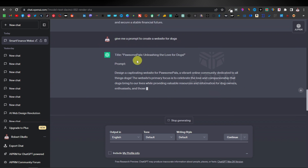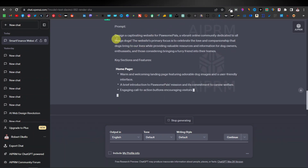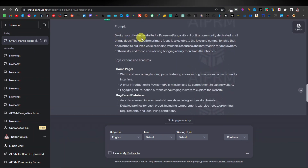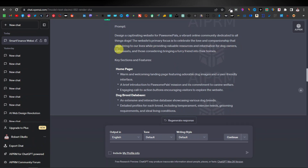ChatGPT starts with a title: 'Possum Pals: Unleashing the Love for Dogs.' Then the prompt says: 'Design a captivating website for Possum Pals, a vibrant online community dedicated to all things dogs. The website's primary focus is to celebrate the love and companionship that dogs bring to our lives, while providing valuable resources and information for dog owners, enthusiasts, and those considering bringing a furry friend into their homes.'